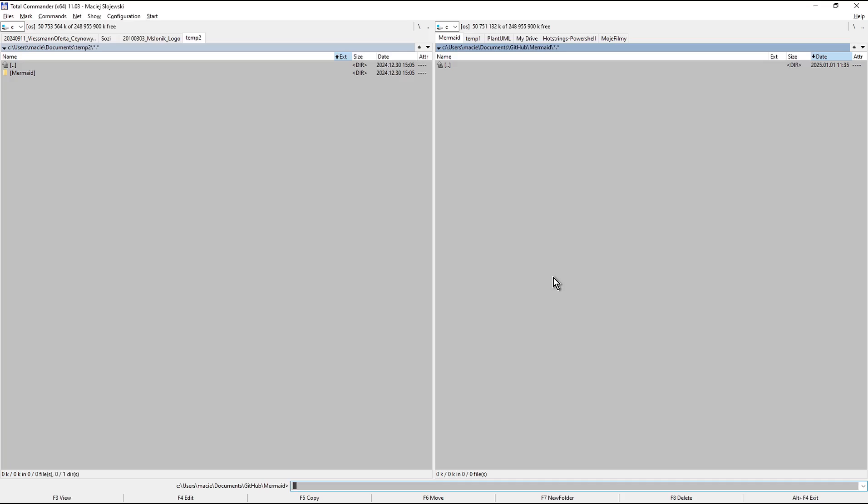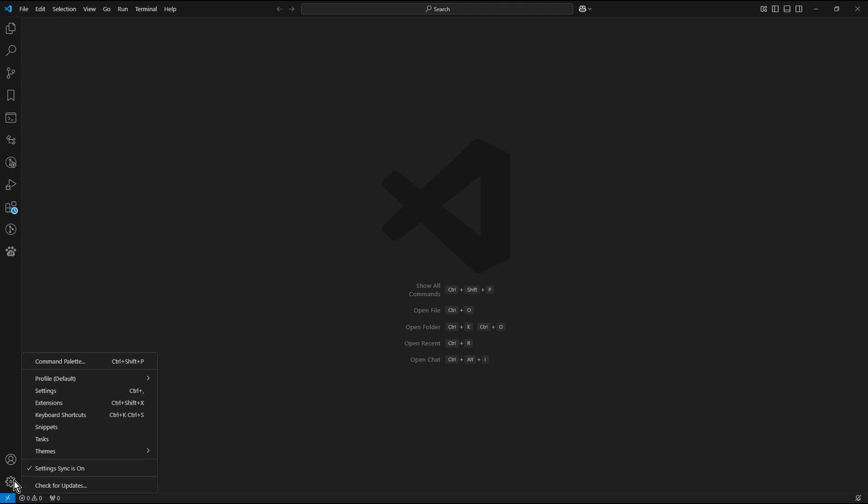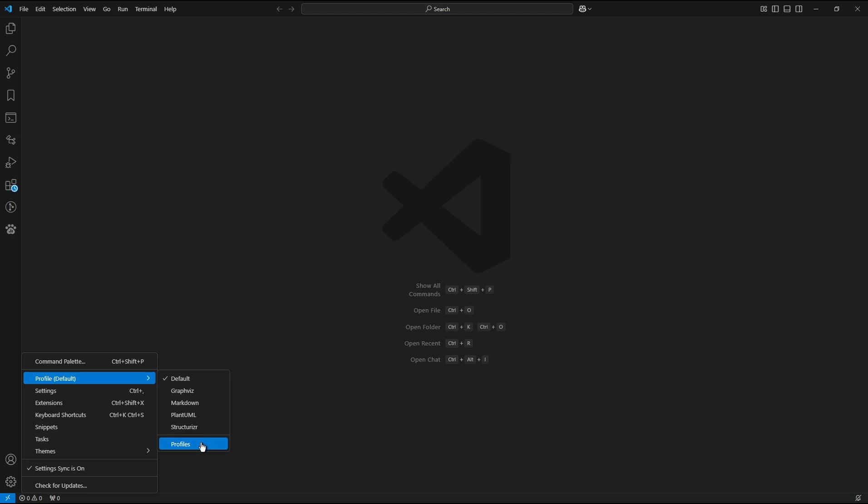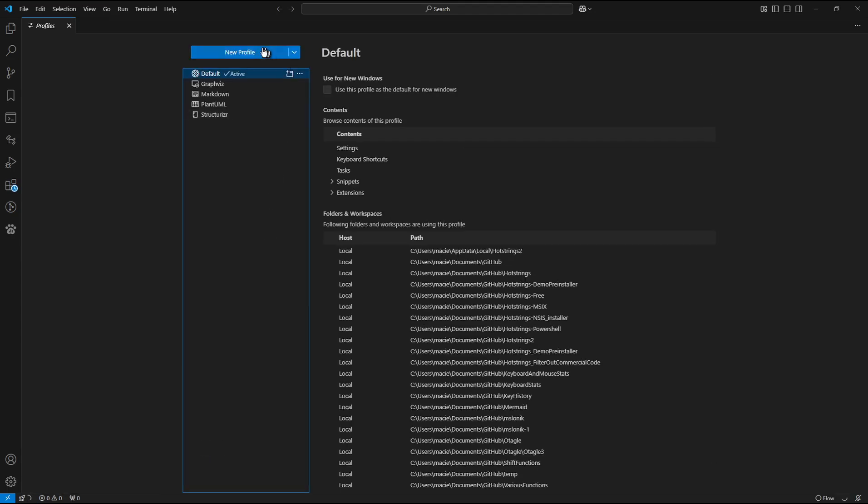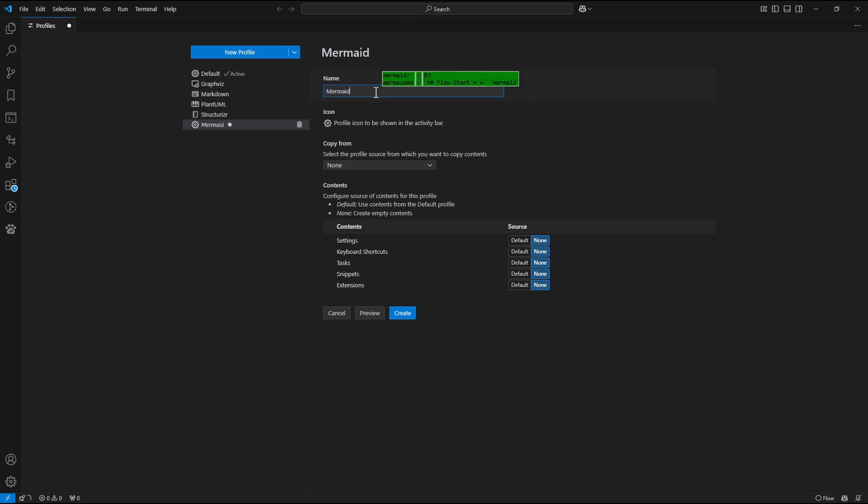Now open Visual Studio Code. Create a new profile dedicated to Mermaid. Click the gear icon in the bottom left corner. Now from the menu choose Profile Default, and from the next menu choose Profiles.